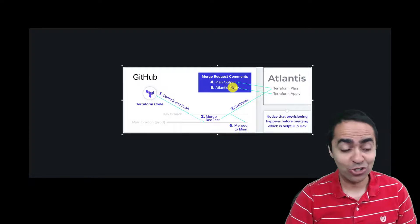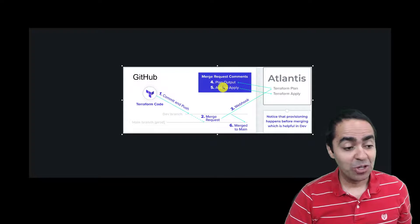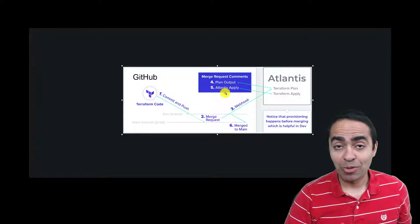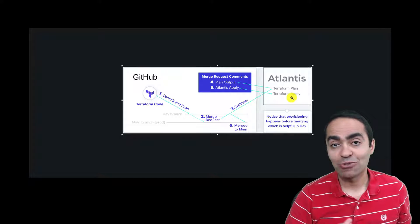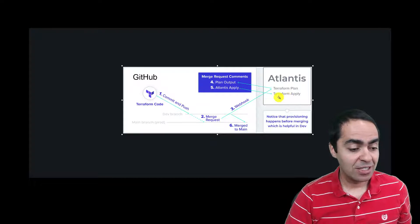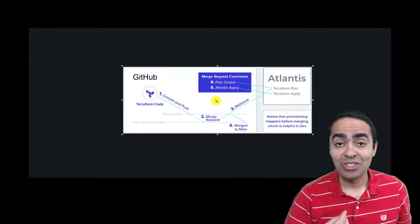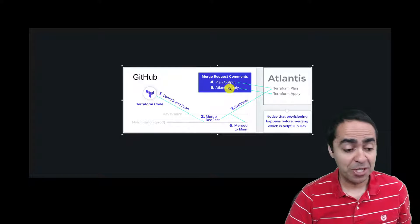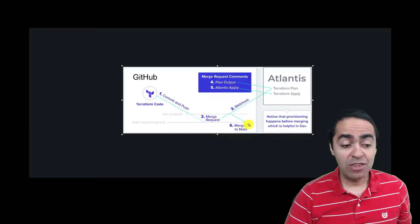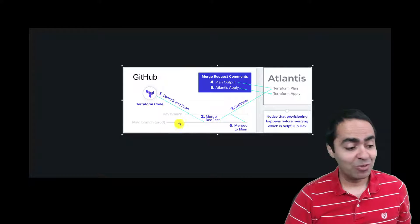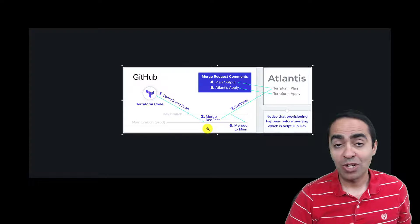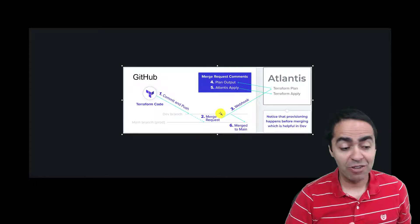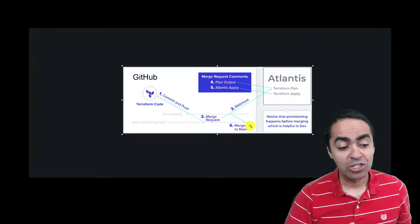Then what you can do is you can run Atlantis apply which effectively runs Terraform apply and once again you'll see the output in the pull request comments. Then the owner of the repo, for example the main branch, whoever has privileges in the main branch to merge the dev branch to the main branch can go ahead and merge.